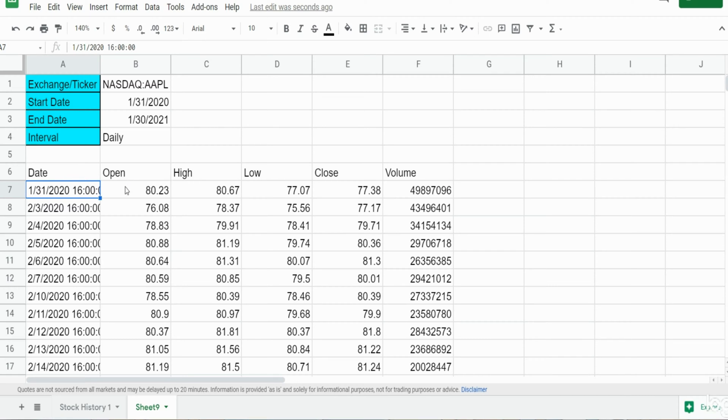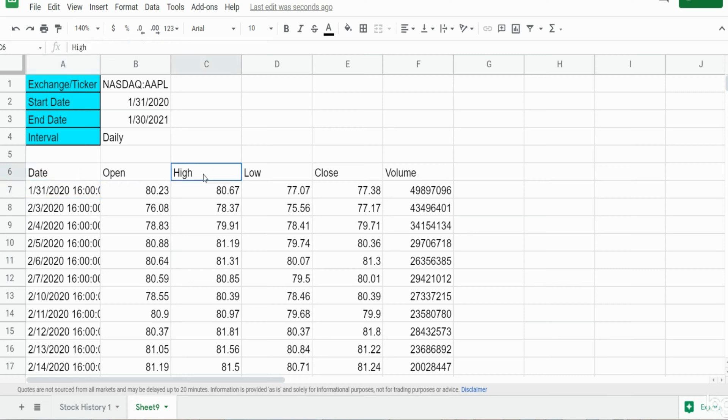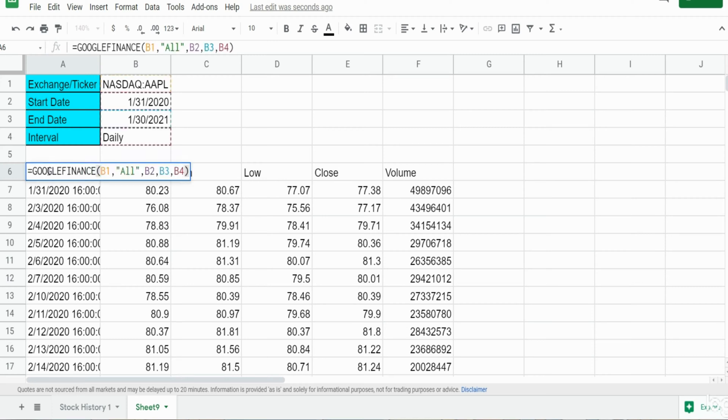So let's just say we want to display the date, the high, and the low prices only. So that's column one, three, and four. So I'm going to hit F2.